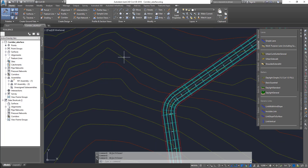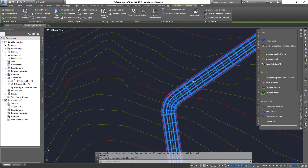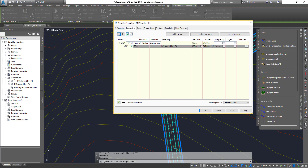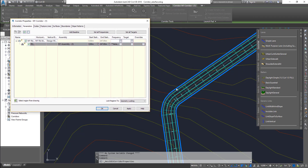Select your corridor and at the top you'll see Corridor Properties. Go there and under the Parameters tab — the second tab — you can see all the parameters for this corridor. The problem is that the corridor is a single object, so if you try to change the assembly it will change for the entire corridor, not just one small section. That is going to be a problem.